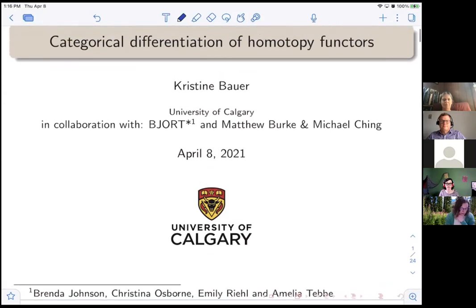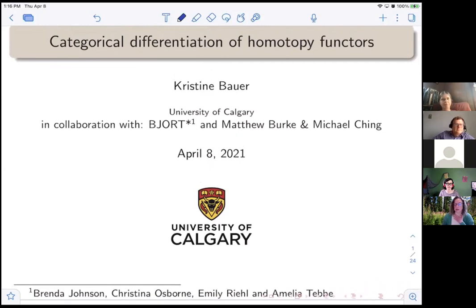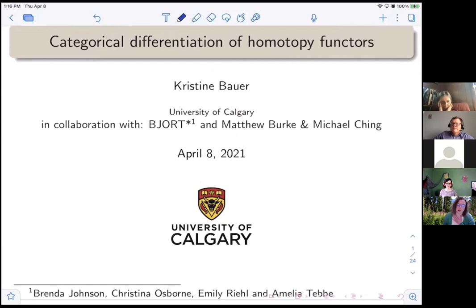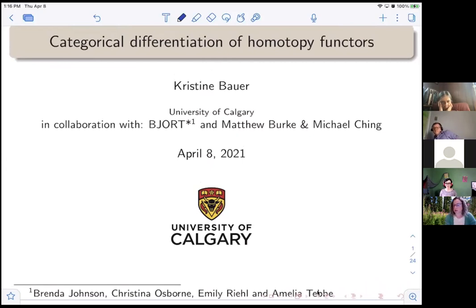I'm talking about categorical differentiation of homotopy functors. This talk has to do both with my work on a project we affectionately called BJORT — that stands for Christine Bauer, Brenda Johnson, Christina Osborne, Emily Rill, and Amelia Tebby — and in work recently posted on the archive with Matthew Burke, Michael Chang, and myself.